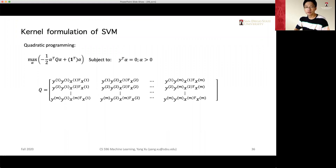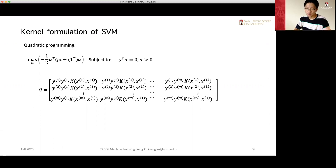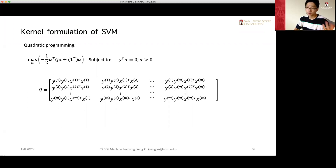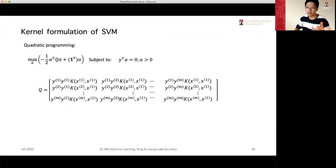Using a kernel doesn't change the quadratic programming procedure — it only changes the coefficients in the Q matrix. Instead of using the original inner product in X, we apply a kernel function to X. That's the only difference.